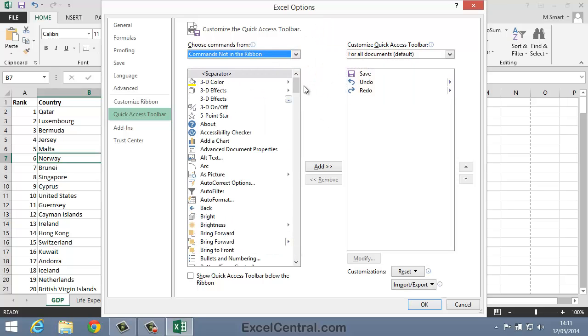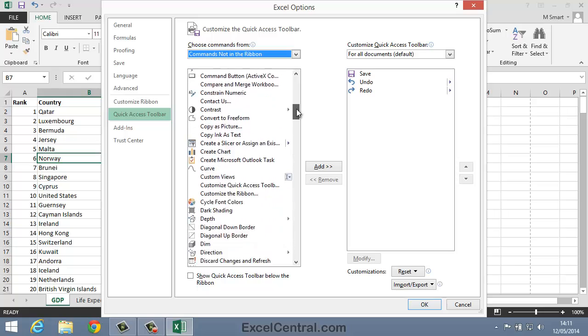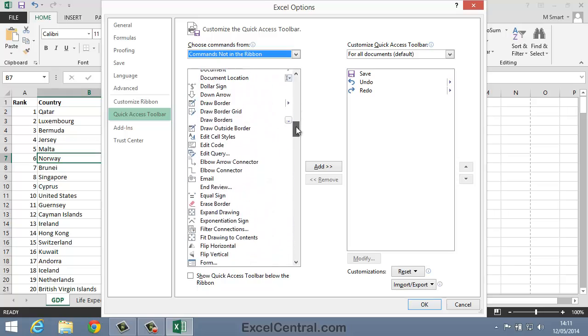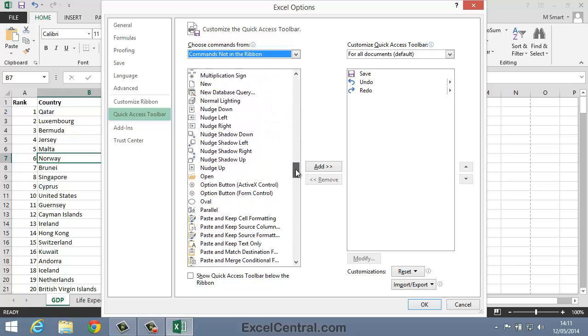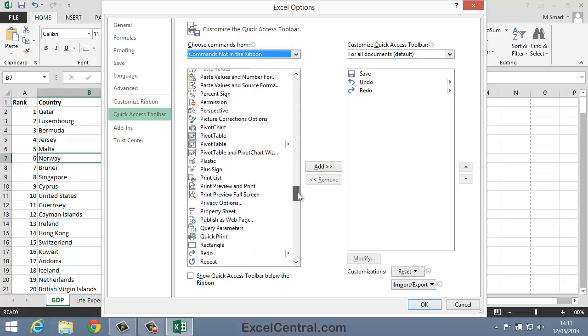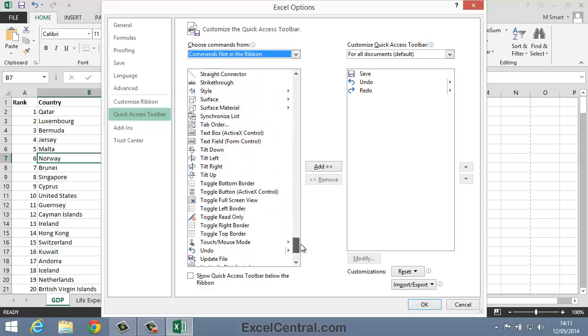And you're now looking at all of those hidden features. Features that can only be accessed by adding a button to the Quick Access Toolbar or to the Ribbon.